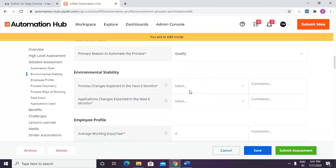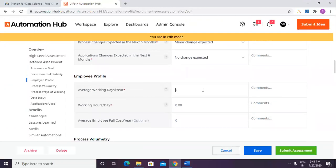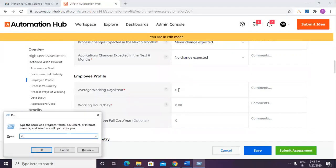More than cost, a minor process change is expected in the next six months, and no application change is expected in the next six months. For the employee profile, average working days per year: 22 man-days in a month, so that would be 365 multiplied by 22.